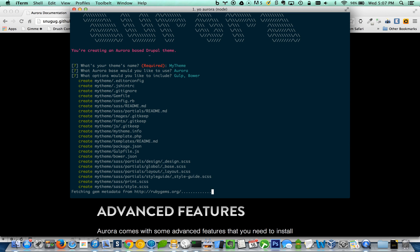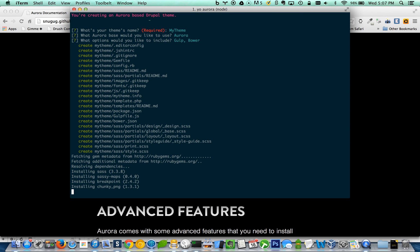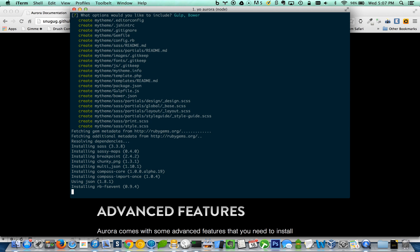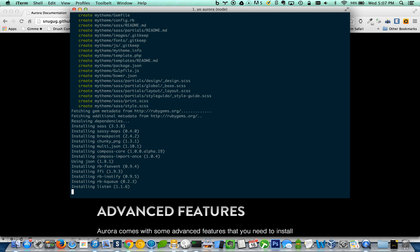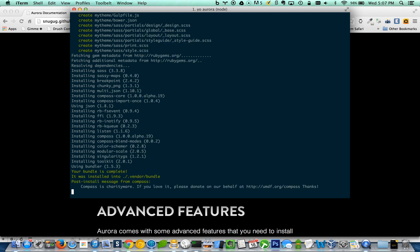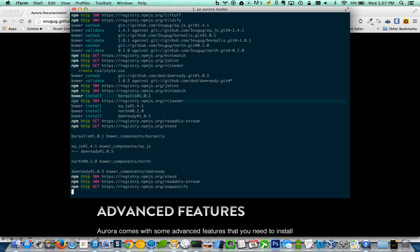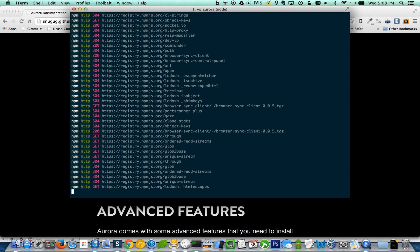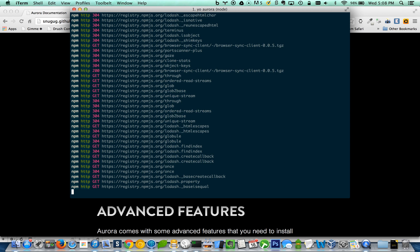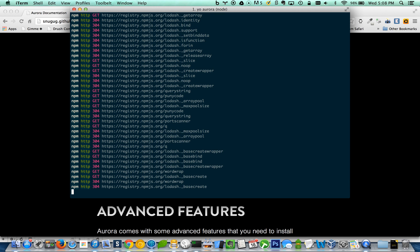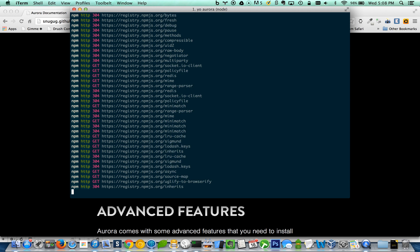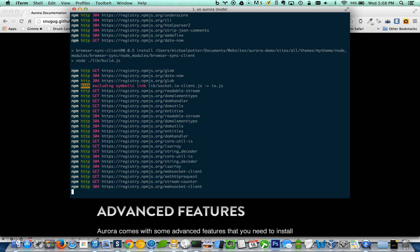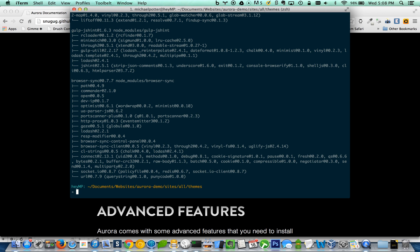It's going to go out and fetch all of the gems, automatically download those for you. Awesome. Okay. So it's finished.